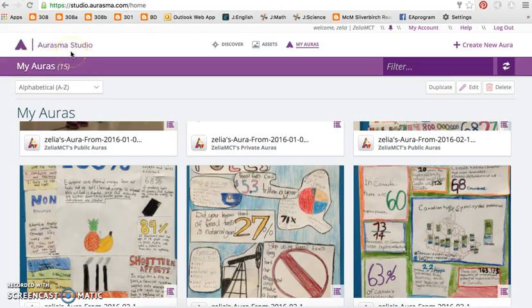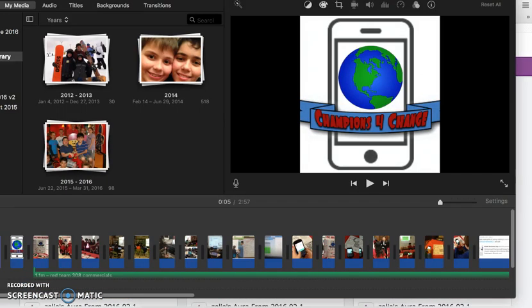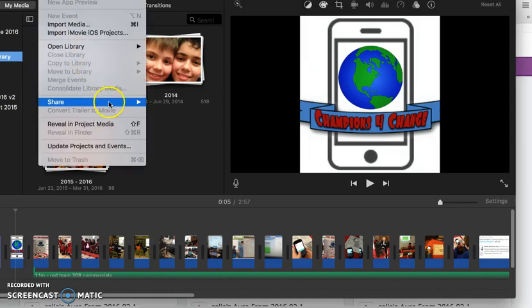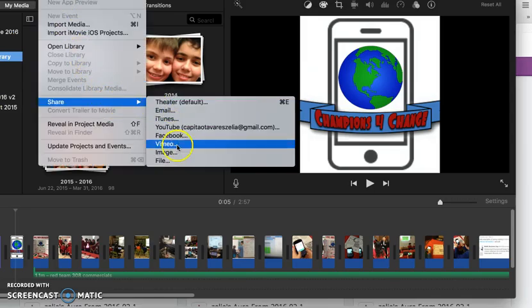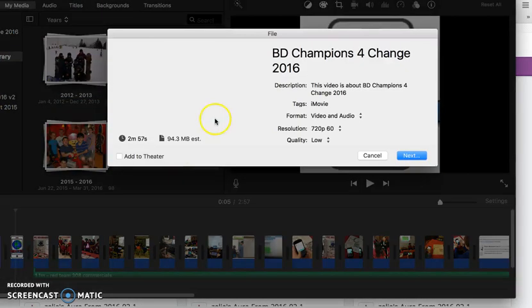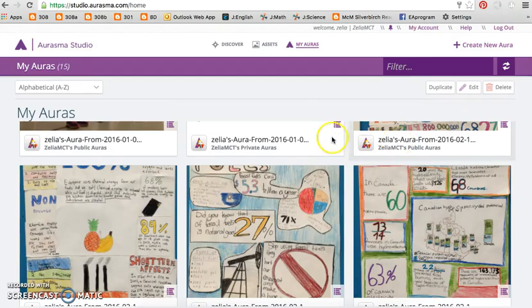Augmented reality brings your work to life using a smartphone or tablet. All you need is an image and a video. For example, in iMovie you can export or share a 100 megabyte video or less. The first thing you'll do is sign up or log in to your Aurasma account.